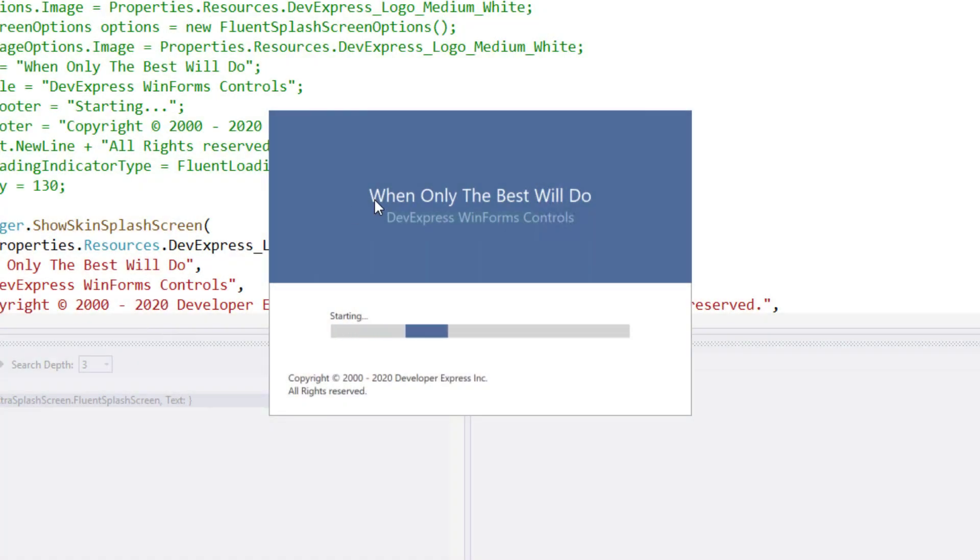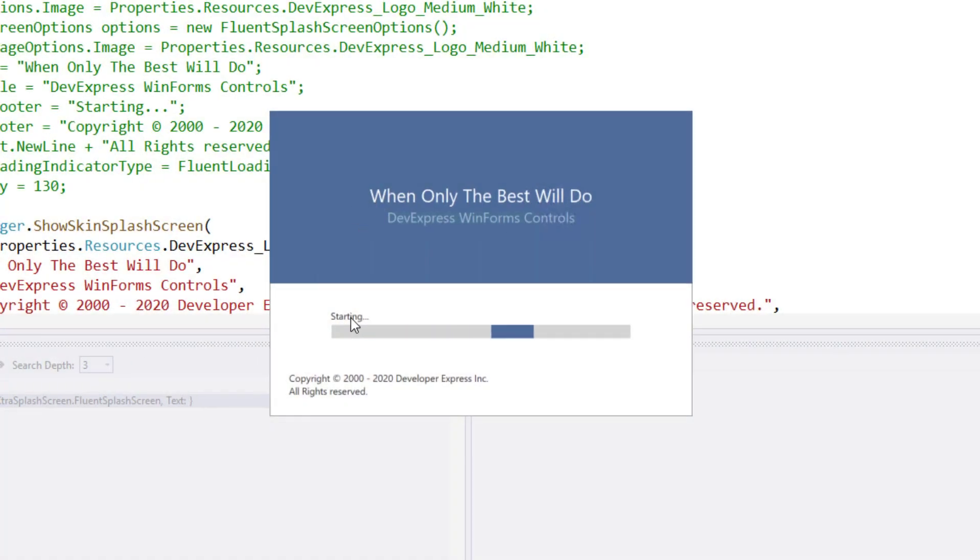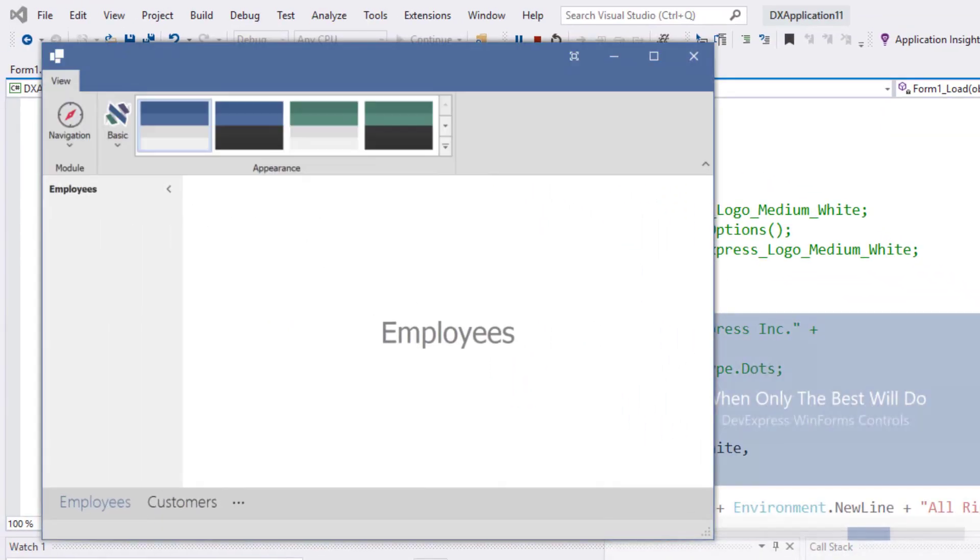Very good, this example used a basic DevExpress skin.